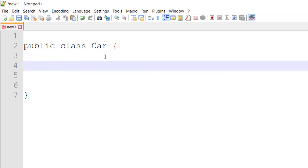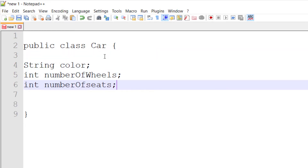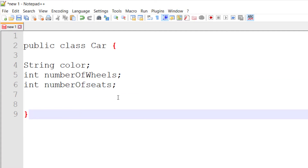I've actually defined three attributes for my car. It has a color, it has number of wheels, and it has number of seats. So we have done two things: we have created a class and we have defined the attributes of an object.